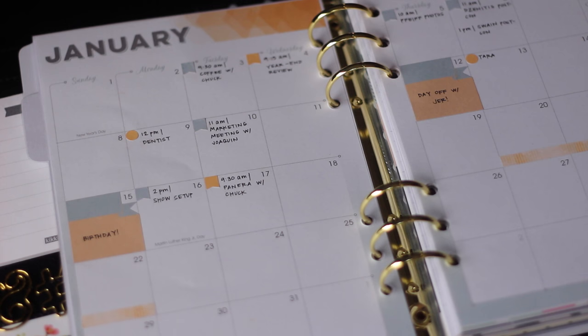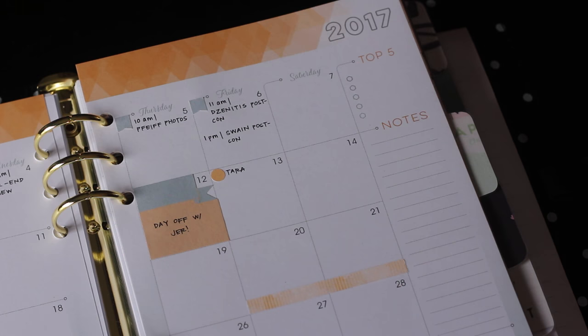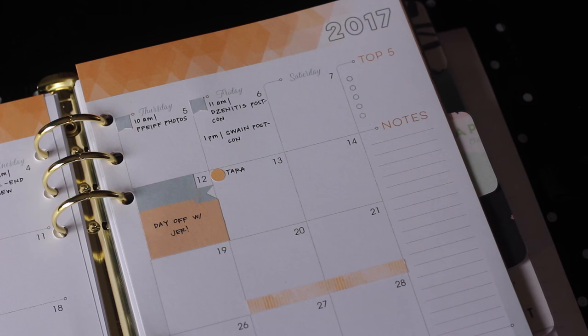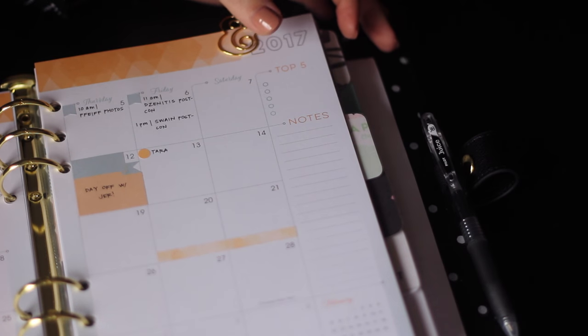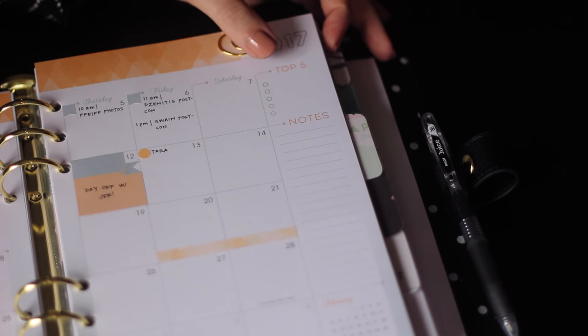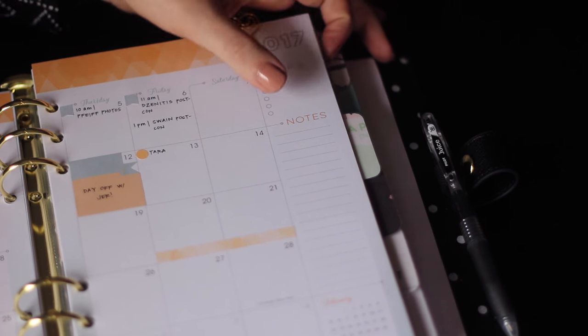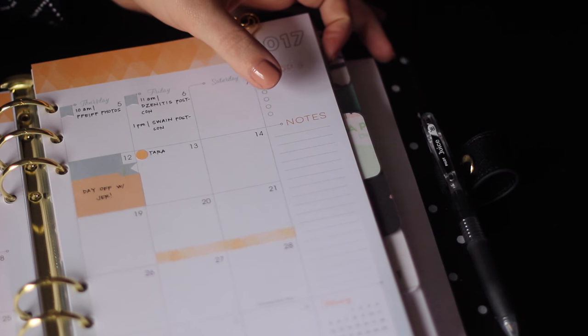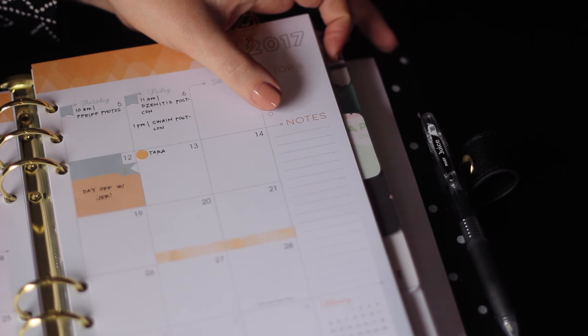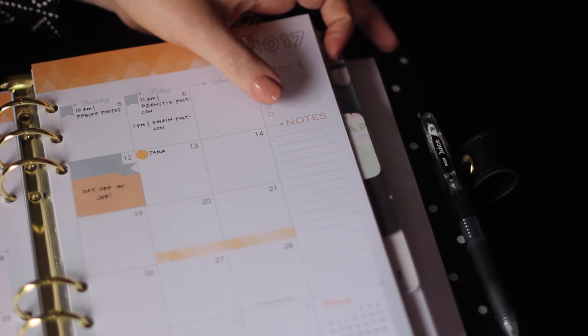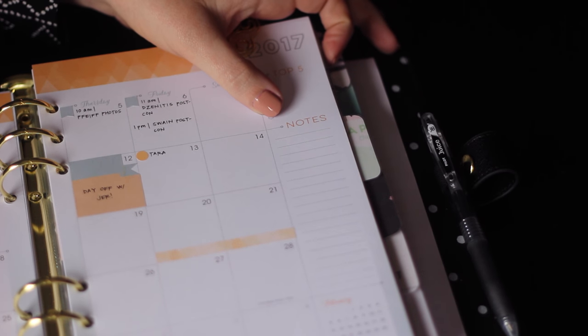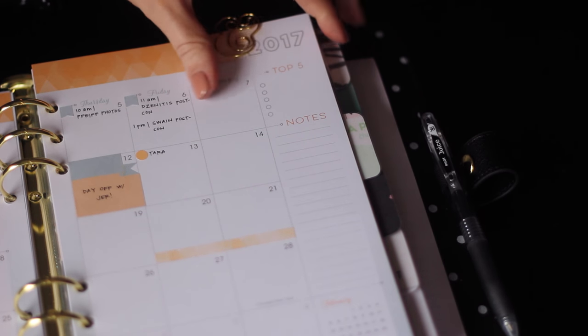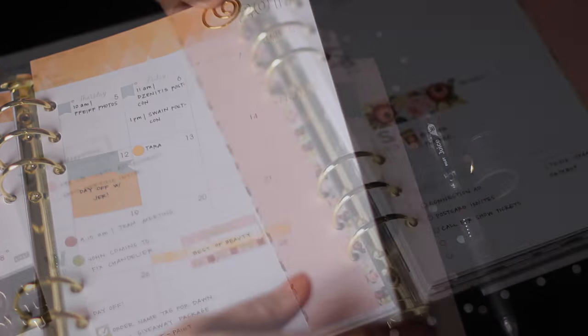I also use strip stickers or washi tape to mark off big events. Like I have a work thing coming up this weekend. This area, I haven't figured out what I'm going to use it for. You have a space for your top five, as well as notes. In the past, I've used notes to write down the different YouTube videos I want to do for the month. So I might continue doing that.